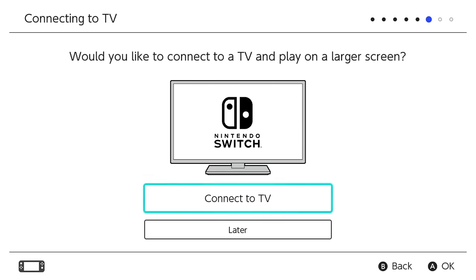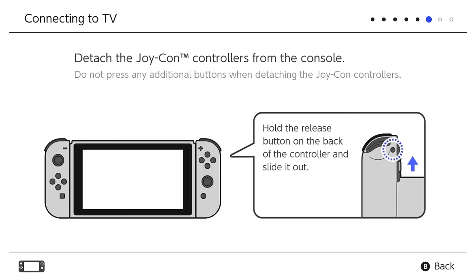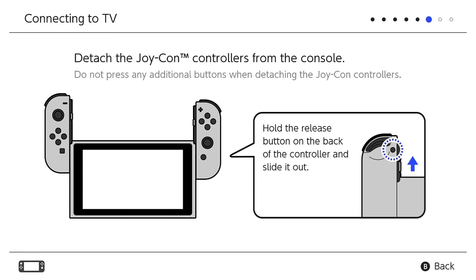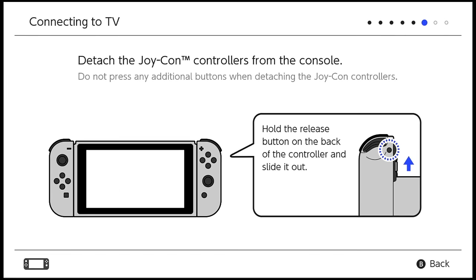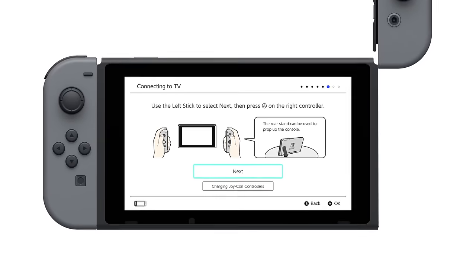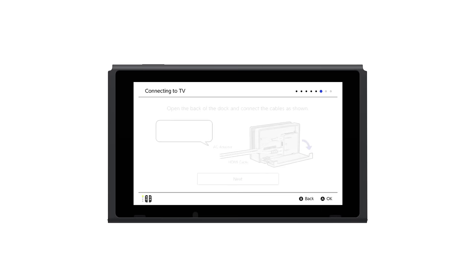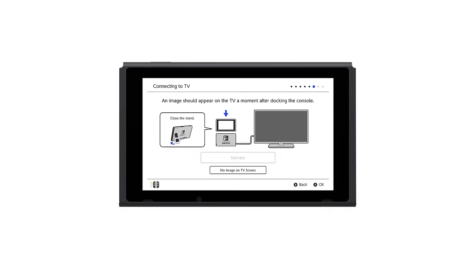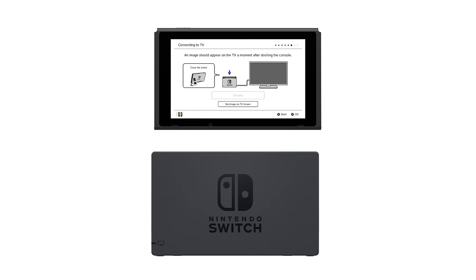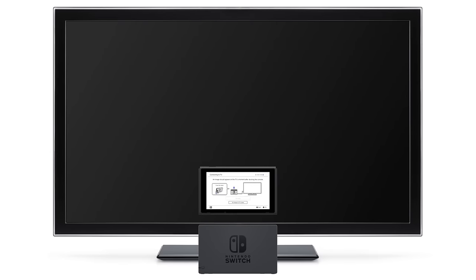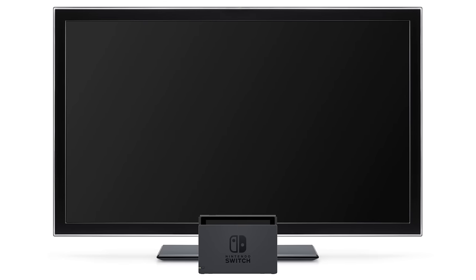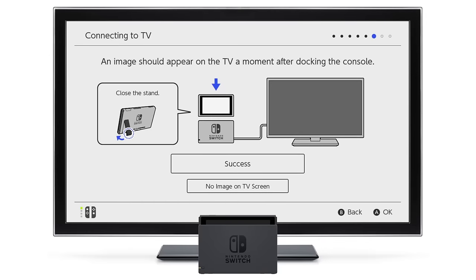Want to connect to a TV? You can opt to later, or connect the cables as instructed. You'll be prompted to remove the Joy-Con from the system before you place it in the dock. The process continues on the TV after you dock the console.